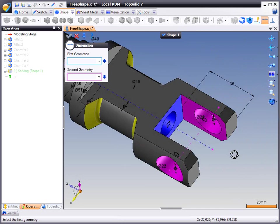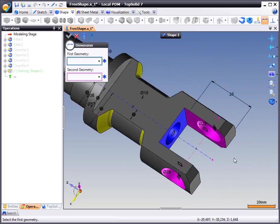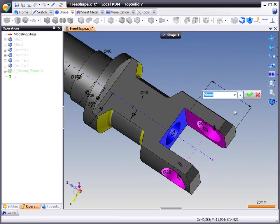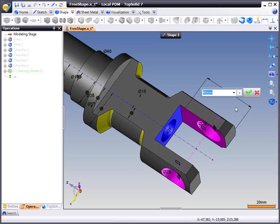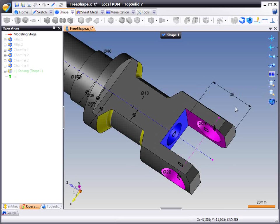I am going to add a quick dimension here and you can see that back face turned blue which means it is now fully defined. Which also means I can just double click on it and change its value dimensionally.